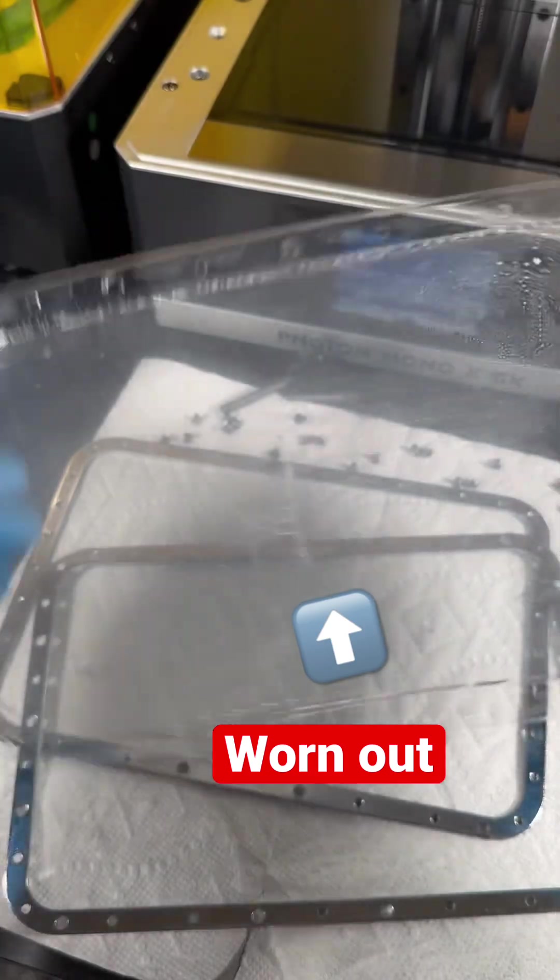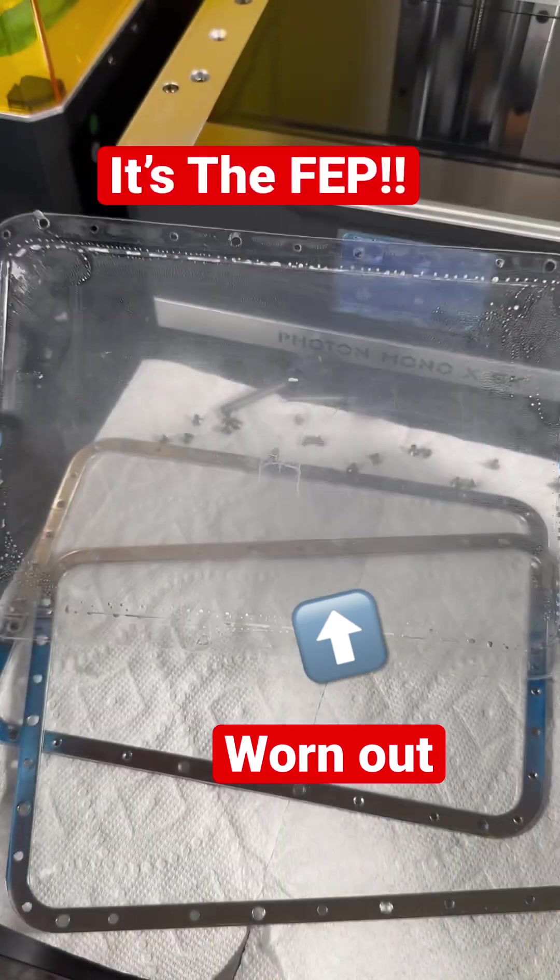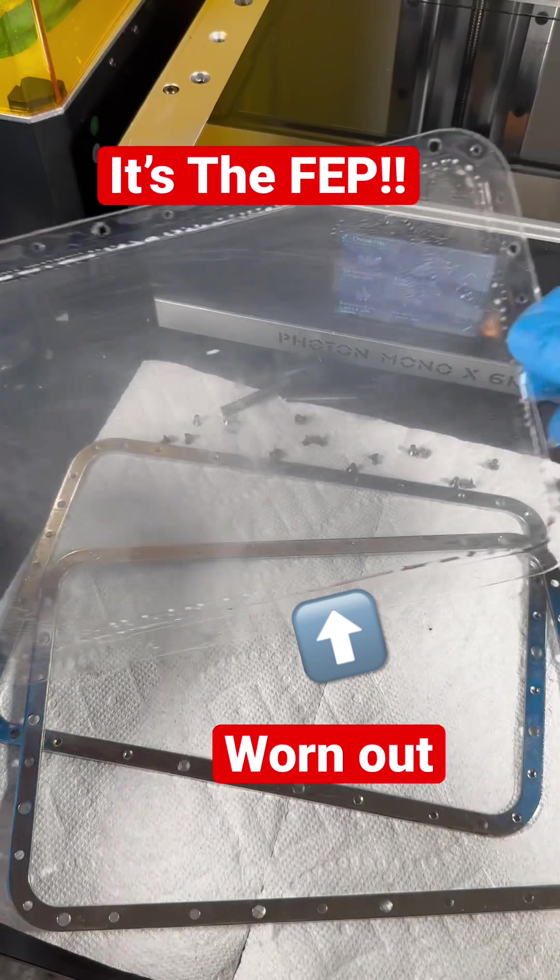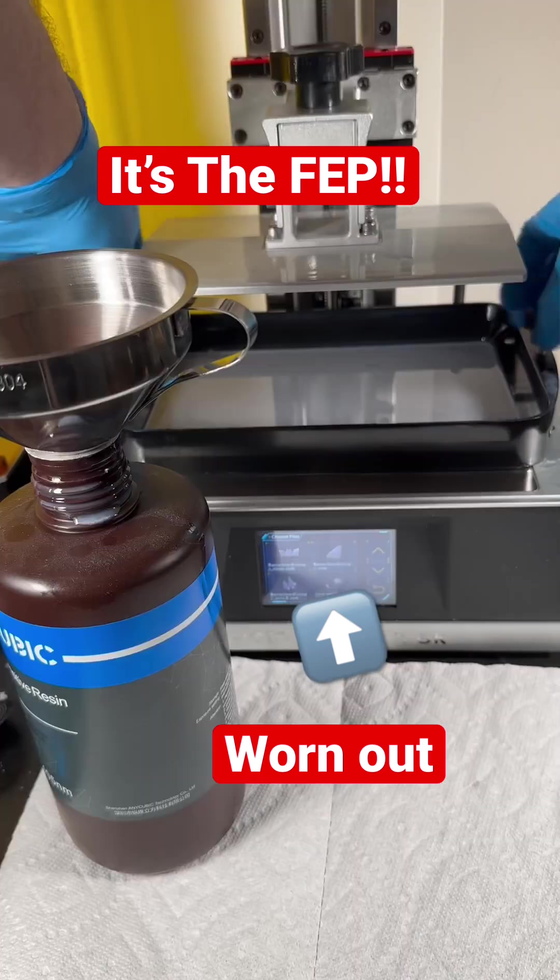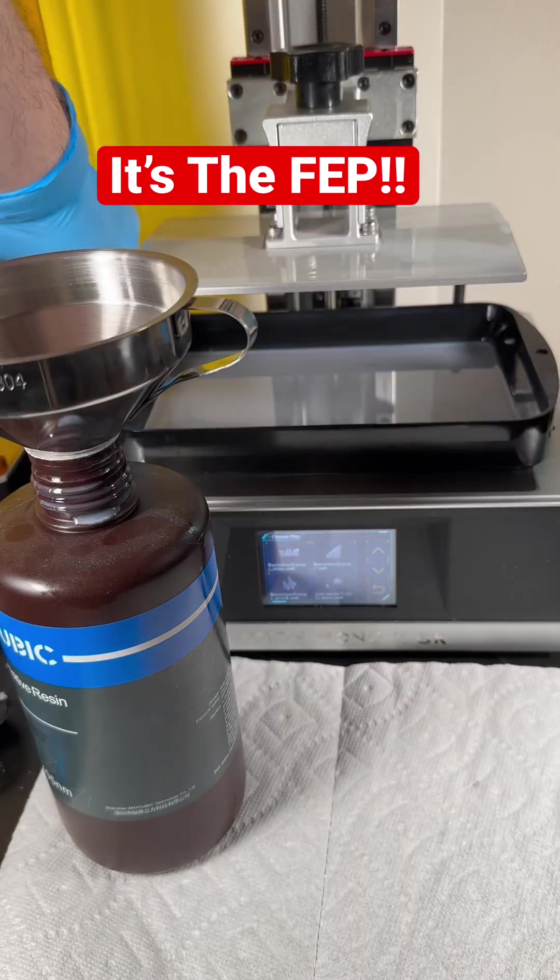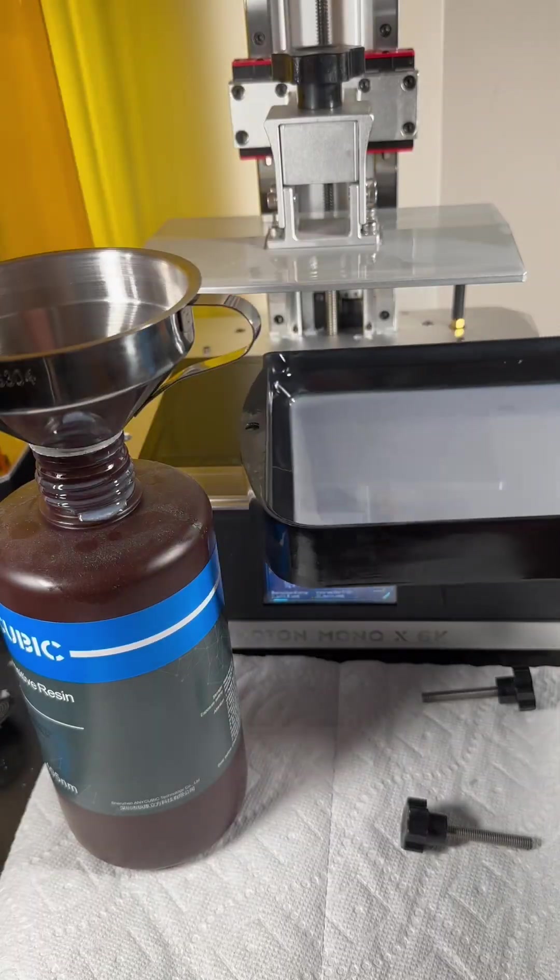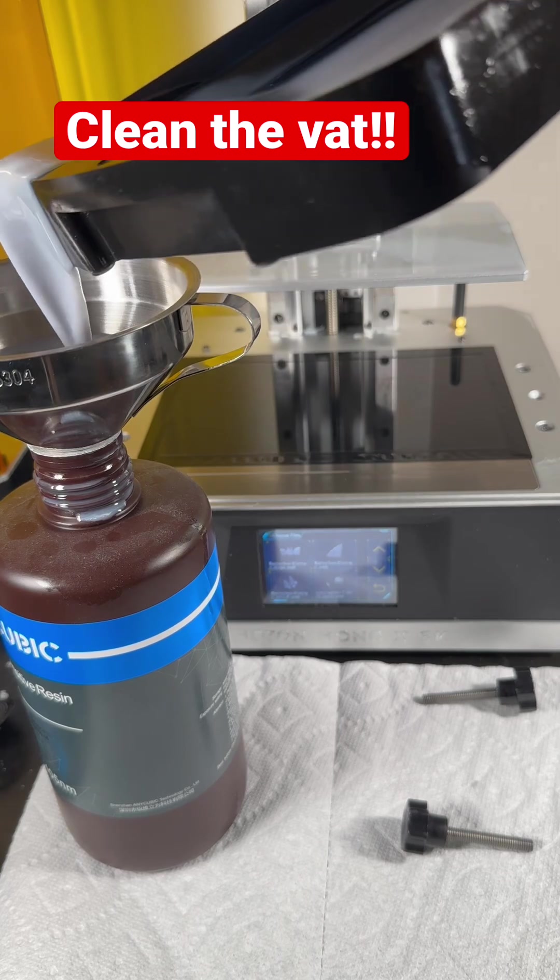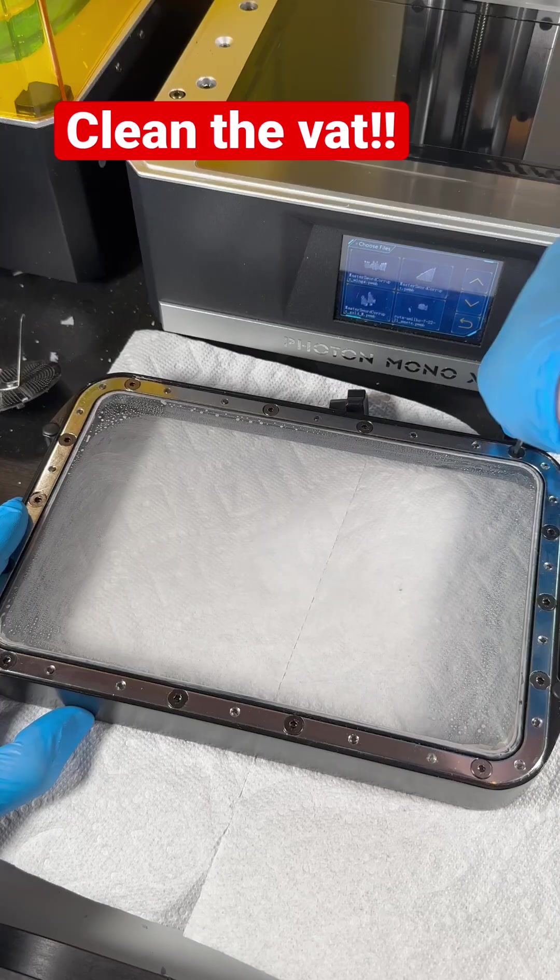Today we are going to go over replacing the FEP. The FEP is this thin piece of plastic. The FEP is at the bottom of the vat and allows the UV light to shine through and cure the resin.